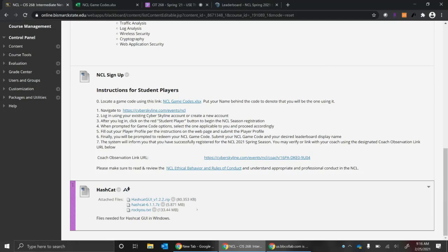It's kind of nice to have it within Windows for a couple different reasons. Number one, you don't have to spin up a VM and worry about performance issues. Number two, you have native support now for your graphics card, so if you've got a good graphics card, you're able to crack passwords much quicker using a GPU than your processor.